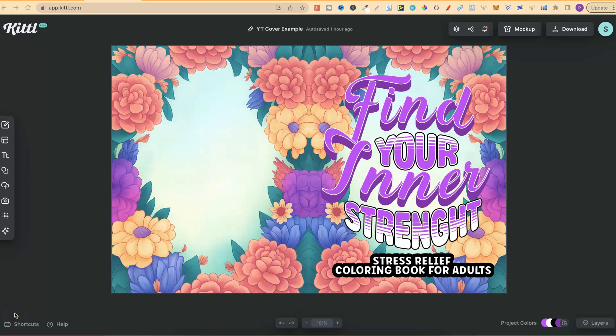In today's video, I'm going to share with you how I created this coloring book cover in Kittle.